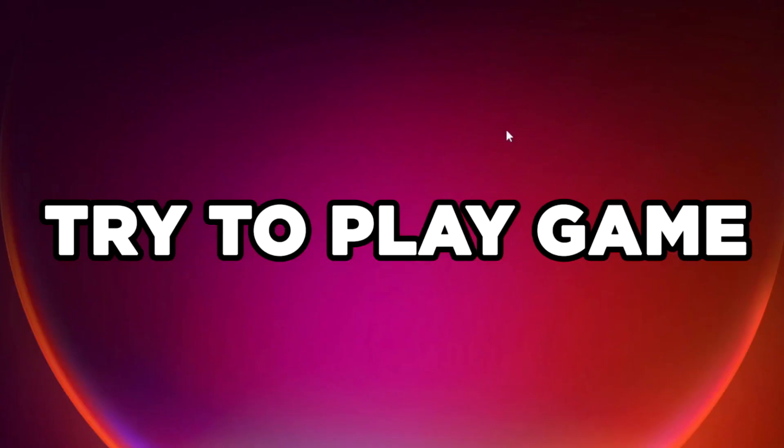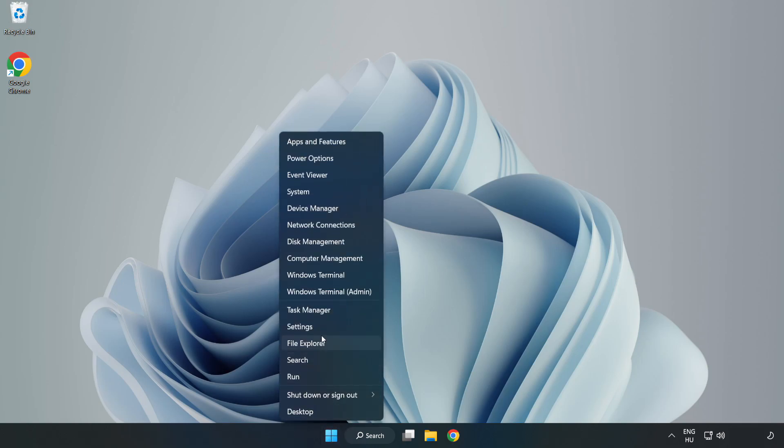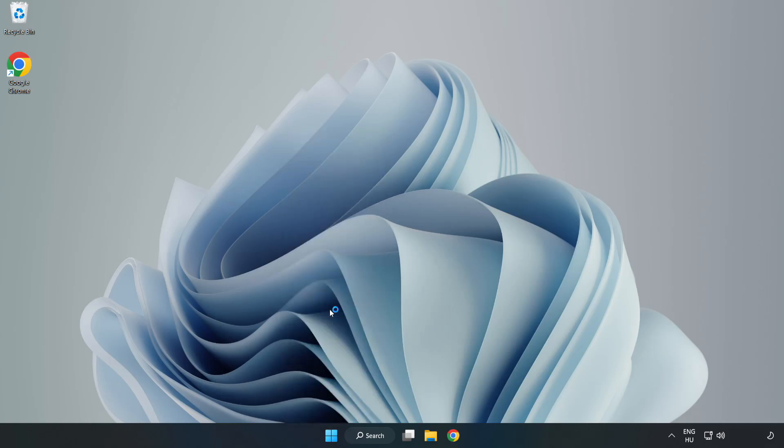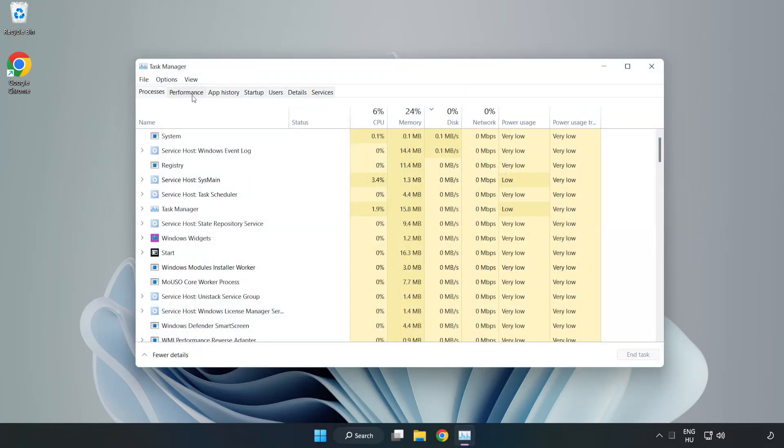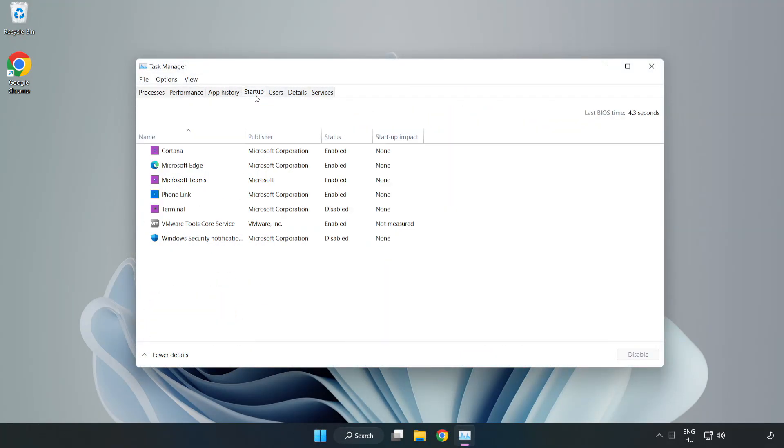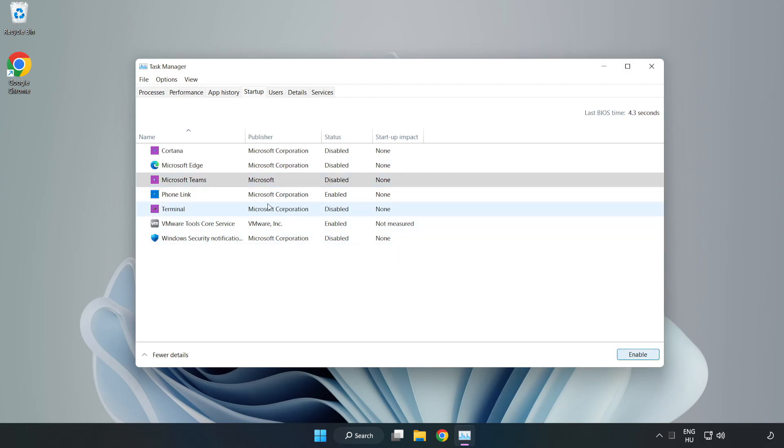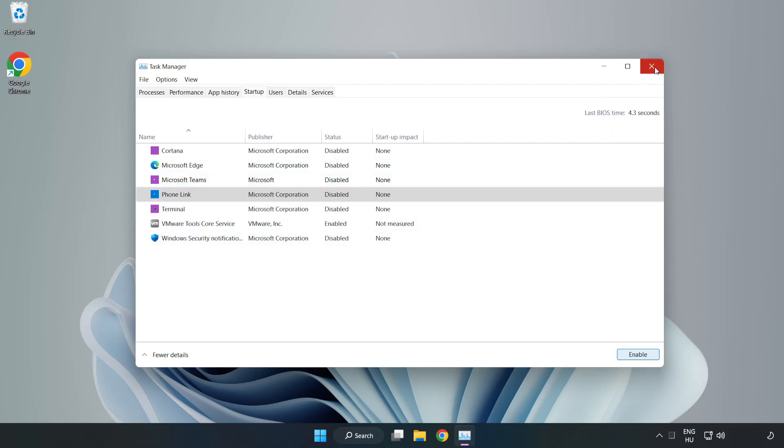Try to play game. If that didn't work, right-click Start Menu. Open Task Manager. Click Startup. Disable Not Used Applications. Close Window.